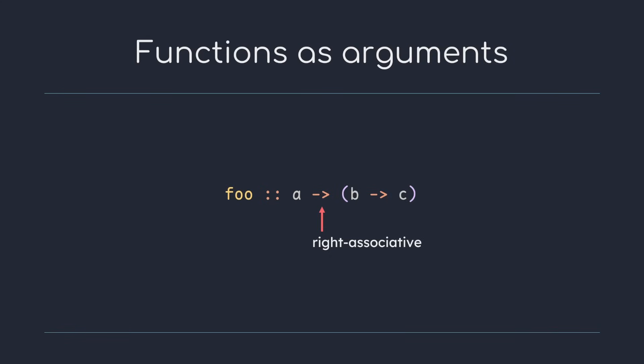We would first apply argument a, then get a function in return, apply argument b, and then get the final value c.